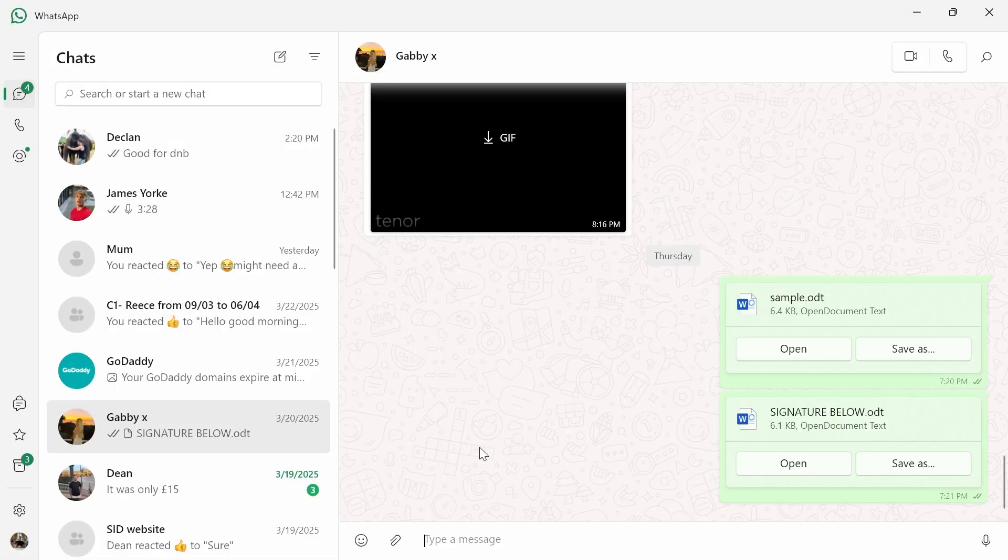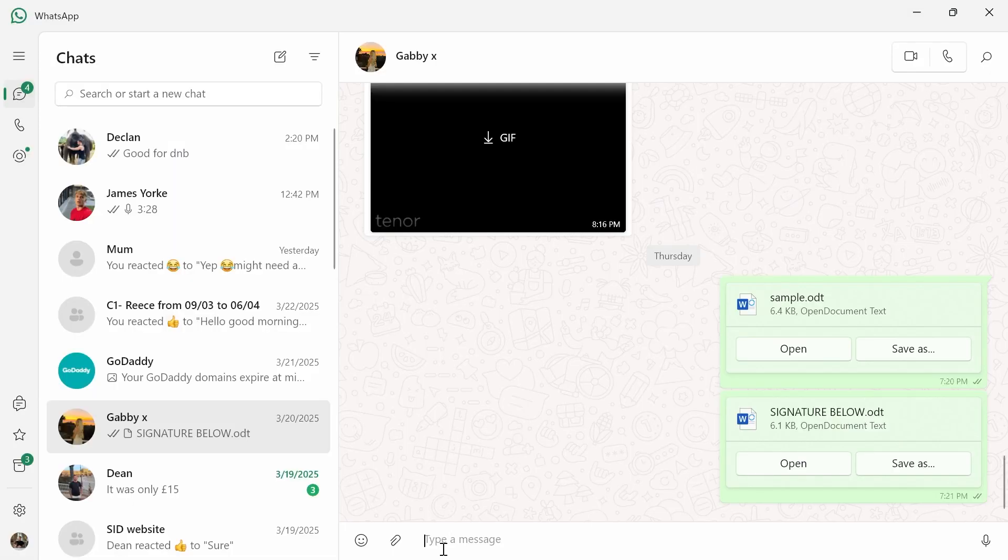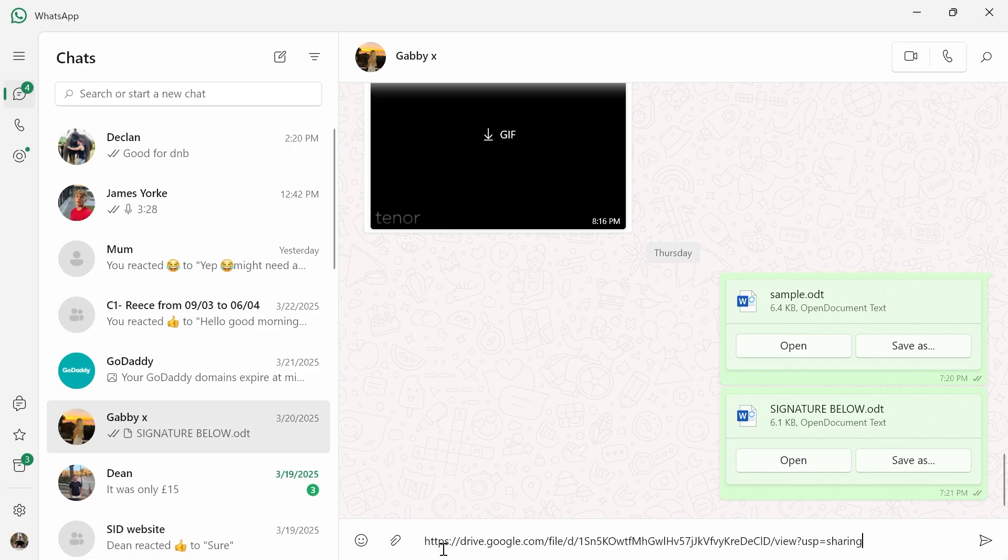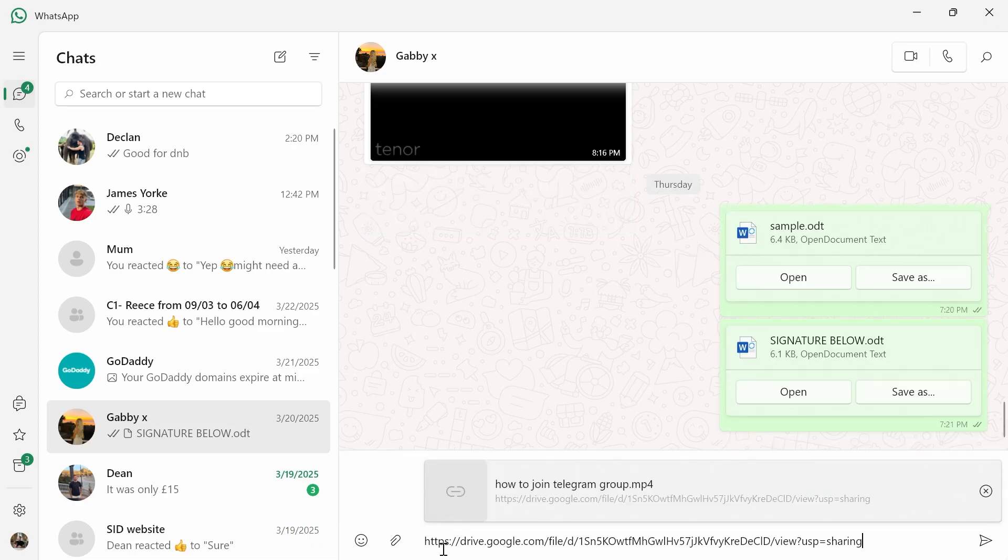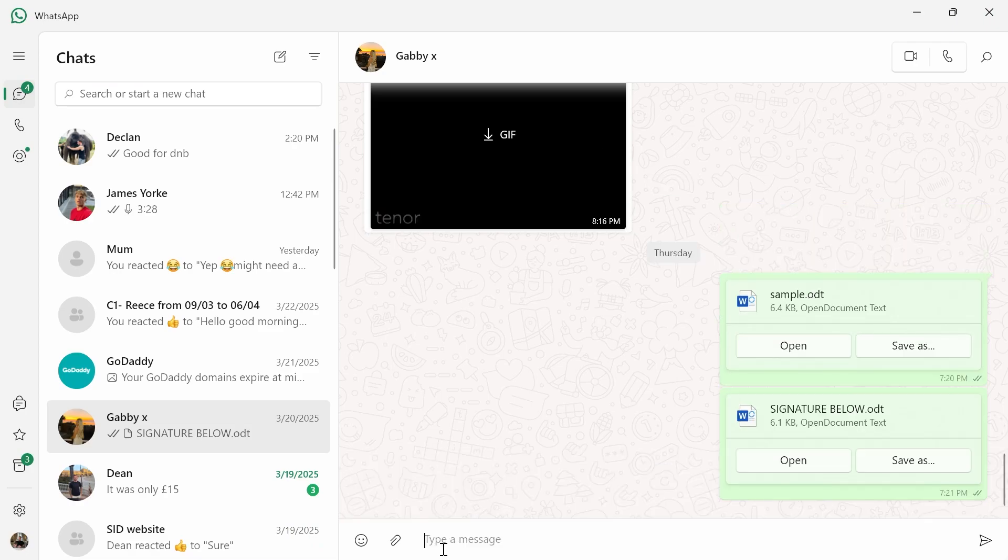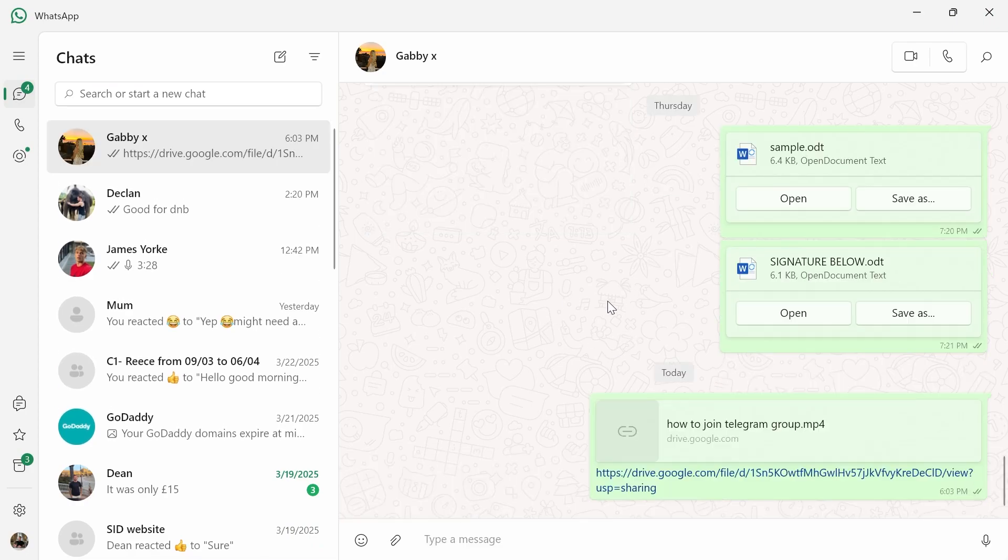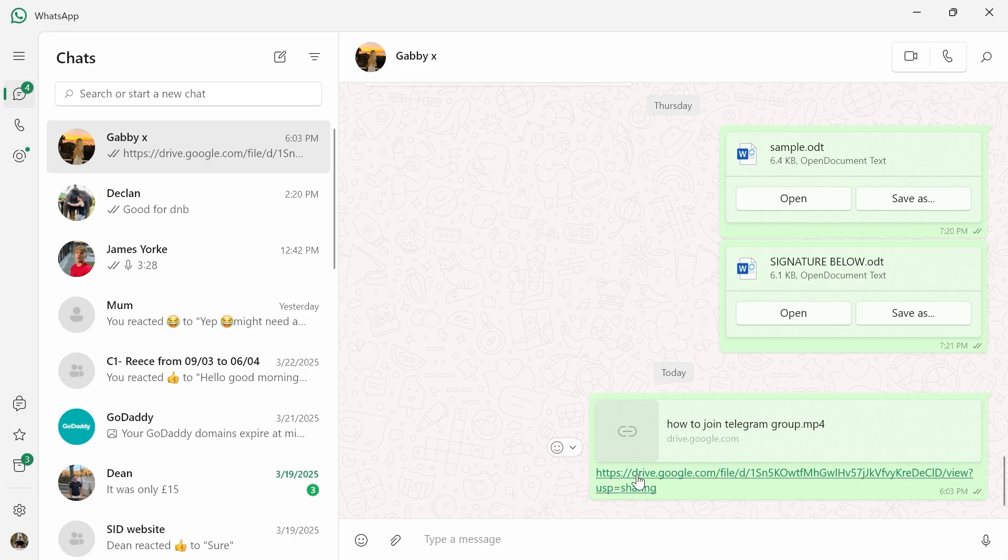And now what you can do is just head back over to WhatsApp and go and paste that link to whoever you want to send this file to. And when this person clicks the link, they'll be able to download this file directly from here.